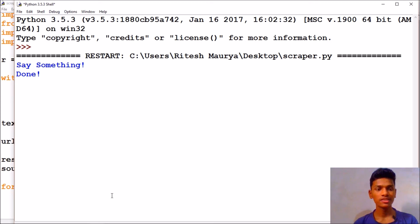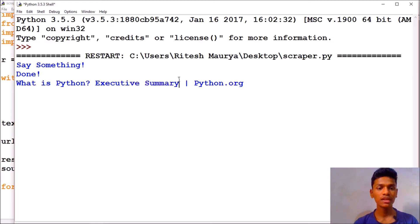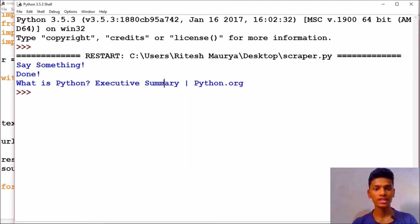What is Python. So it has done hearing and it has printed the first header file from our Google search. User Executive Summary Python.org. And then it says it in the speech again. We have used GTTS Google Text to Speech engine for that.